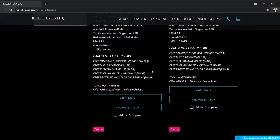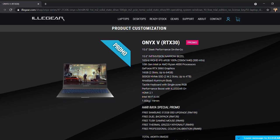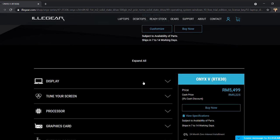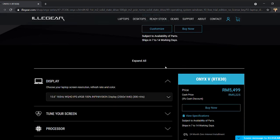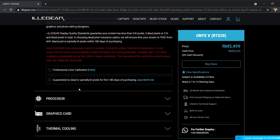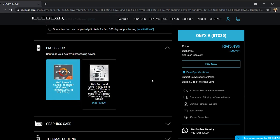So the third thing that I really like about ILLEGEAR is actually the customization. So for example, when we click in, we can actually customize. So we can customize whatever that we want. What kind of display, you know, sometimes tune your screen. So at the moment, they have this free professional color calibration. And of course, if there's a guarantee, no dead pixel and other things, then you add a little bit of, like add some money.